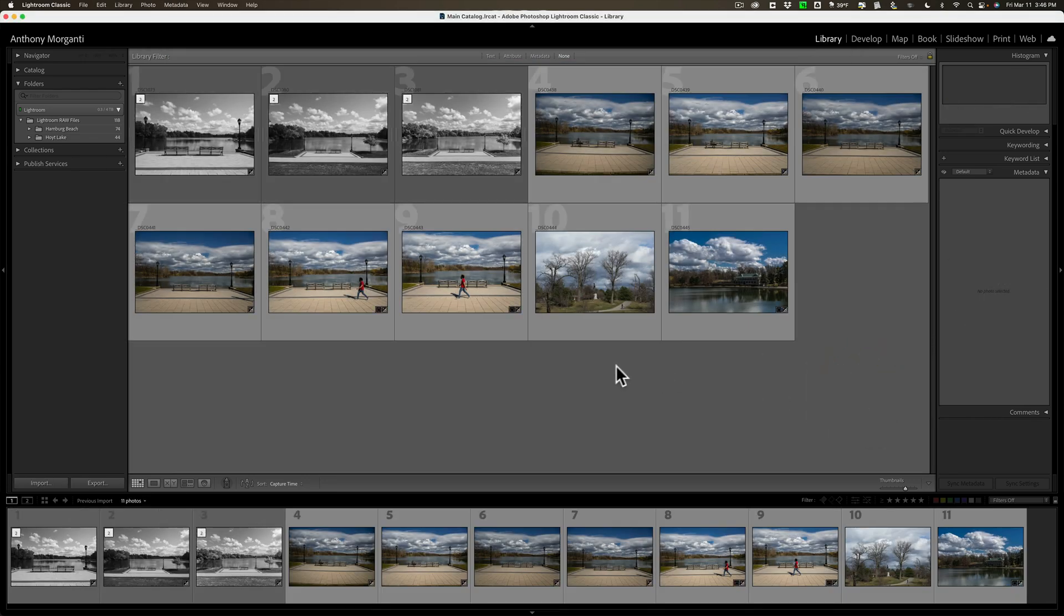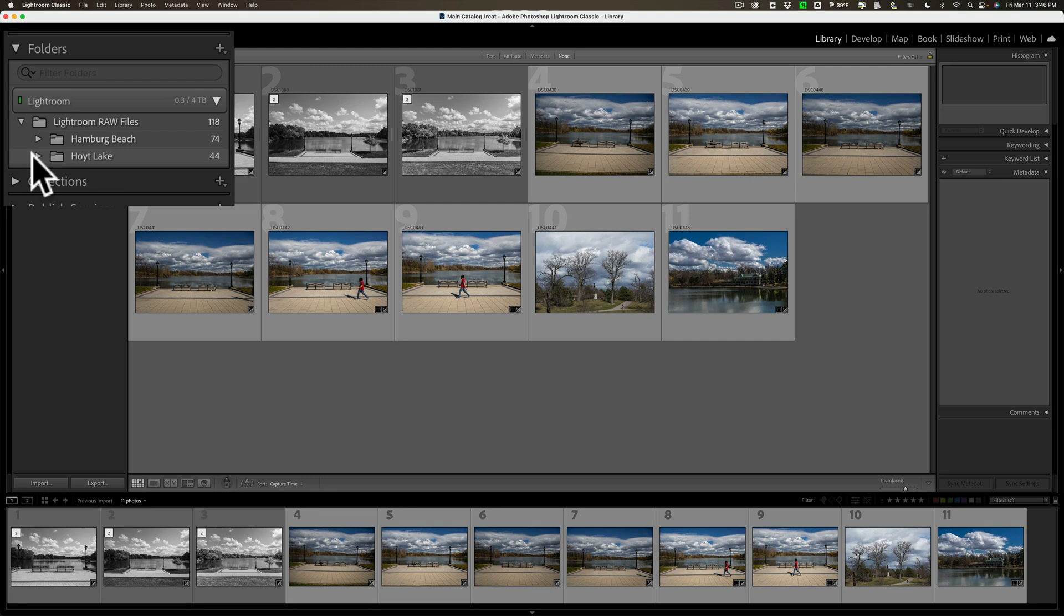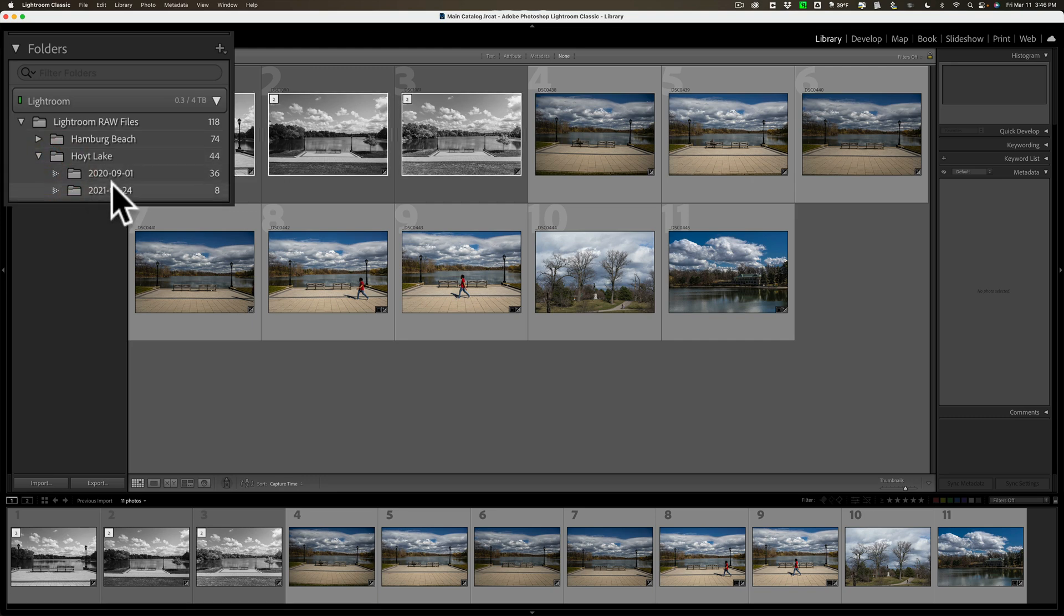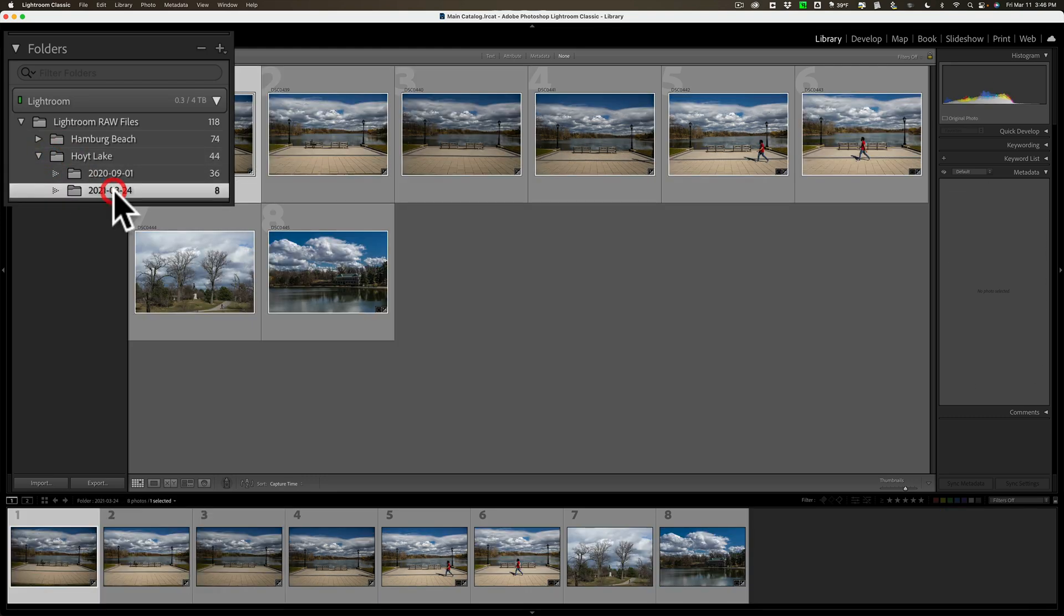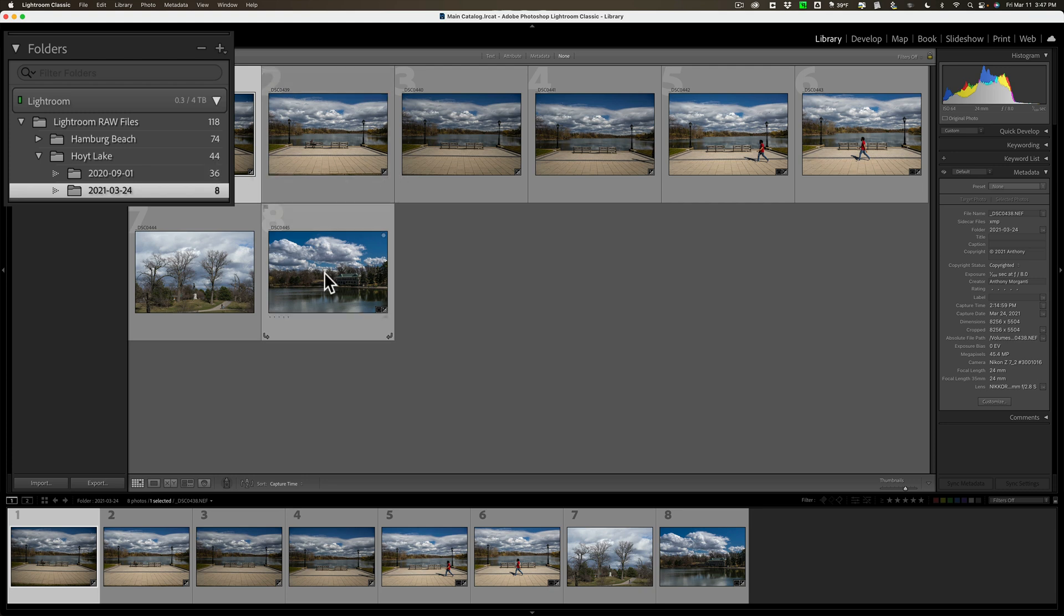So, there it is. It's done. Now, we have, in the Hoyt Lake folder, we have two different folders. We have this one. Remember those eight original images? There were 11, right? But, three of them were duplicates. So, in this folder, we have the eight original images.